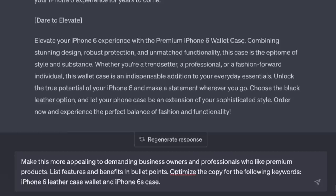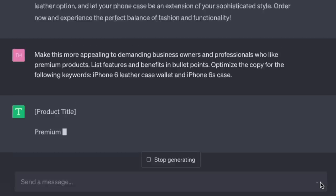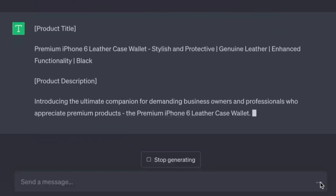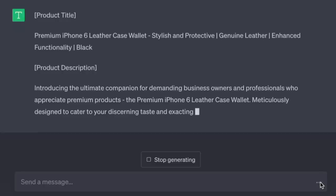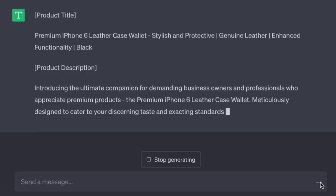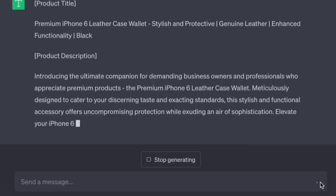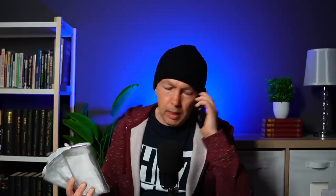This is not just for business — you can get the AI to write irresistible sales copy even when listing something on eBay. But first, let's turn this into a super sales page: 'Make this more appealing to demanding business owners and professionals who like premium products. List features and benefits in bullet points. Optimize the copy for the keywords: iPhone 6 leather case wallet and iPhone 6s case.' The AI produces: 'Introducing the ultimate companion for demanding business owners and professionals who appreciate premium products — the Premium iPhone 6 Leather Case Wallet, meticulously designed to cater to your discerning taste.'